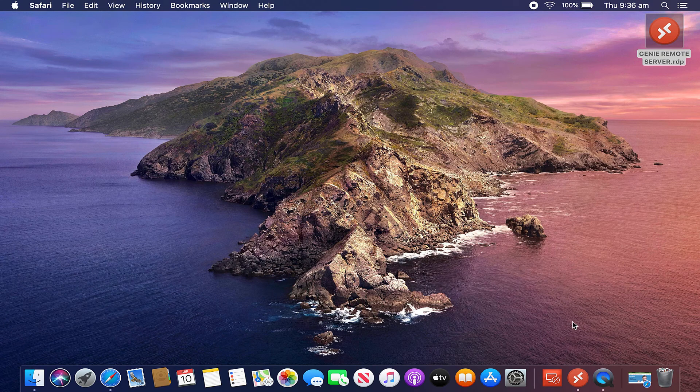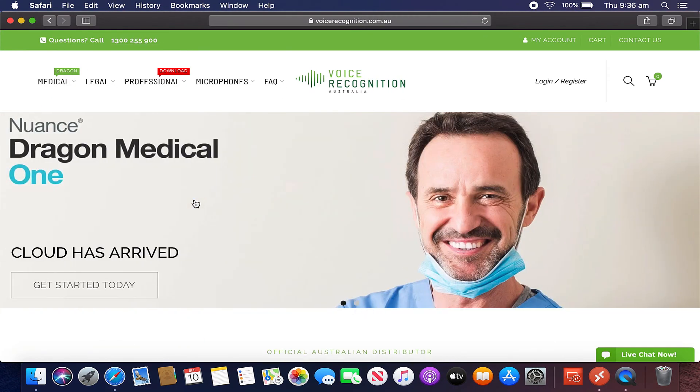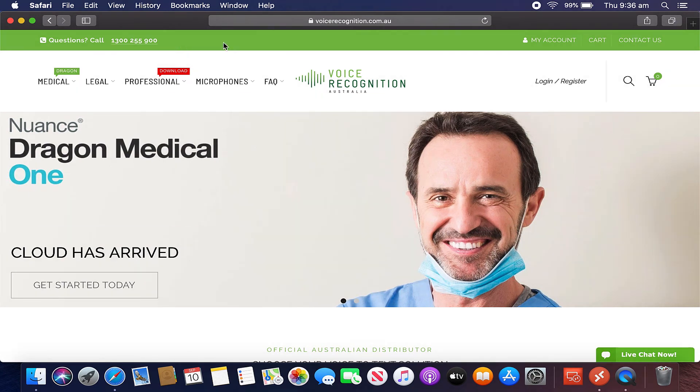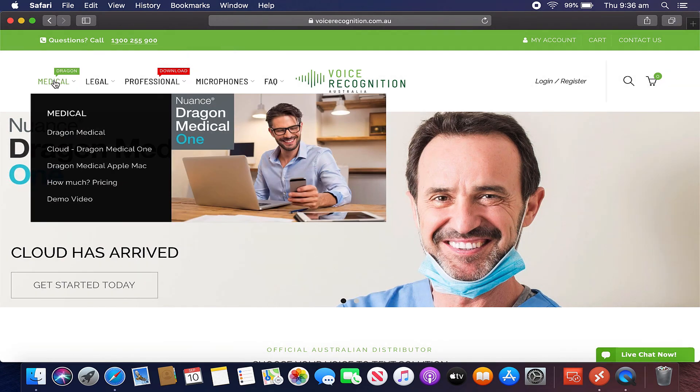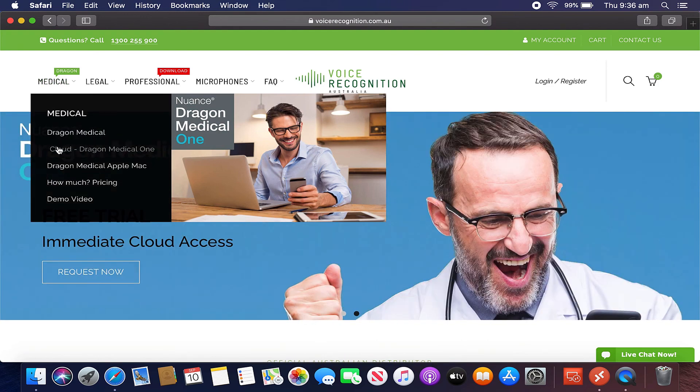If you've got any questions, visit our website, which is voicerecognition.com.au. You can also call us on 1-300-255-900. More information on Dragon Medical can be found at the top of the menu there. Just click on Dragon Medical.